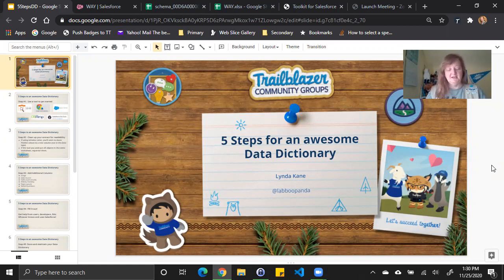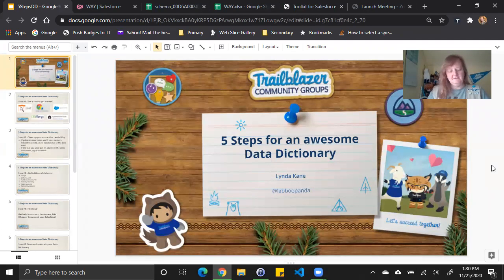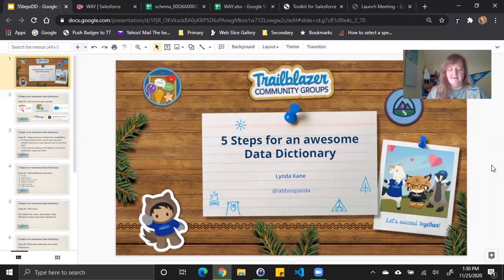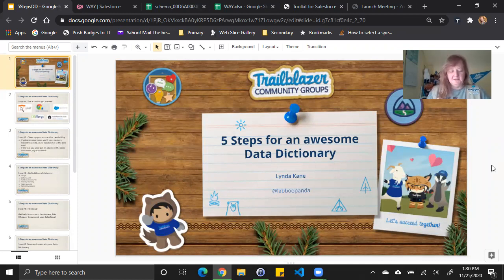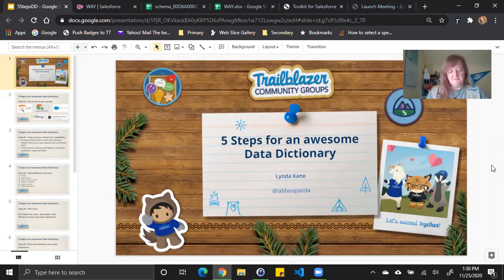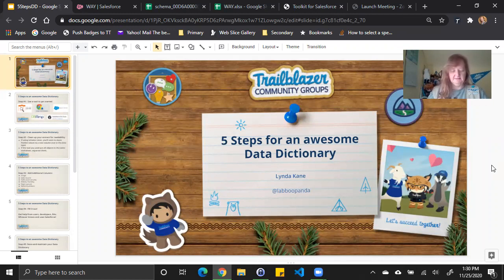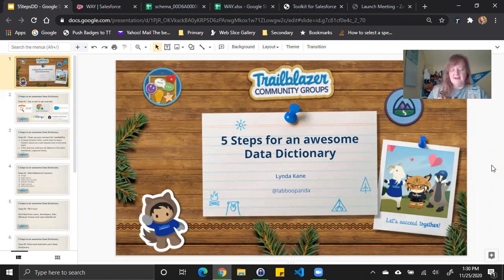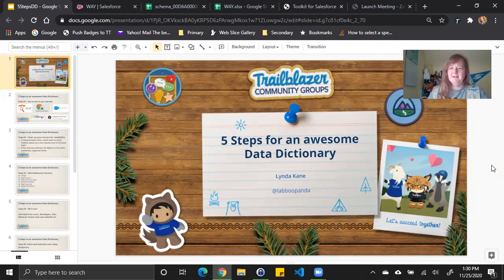A data dictionary is a technical document that provides information about the objects or tables in a system or database and the attributes or fields of that object. Typically, it will tell you the data type for those fields, something about the relationship of those fields with others in the same object or with other objects, the state of those fields, like are they required, does the data have to be unique, and if they have limited values like pick list fields and what those values are.